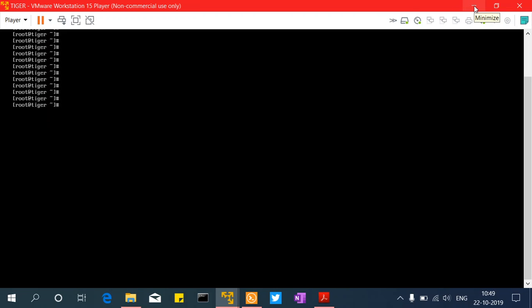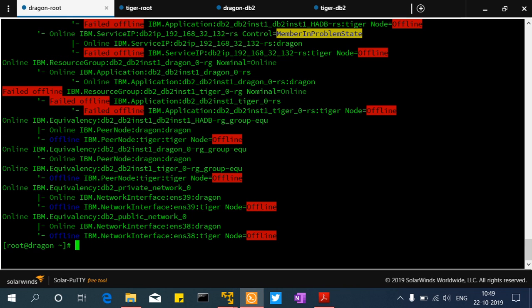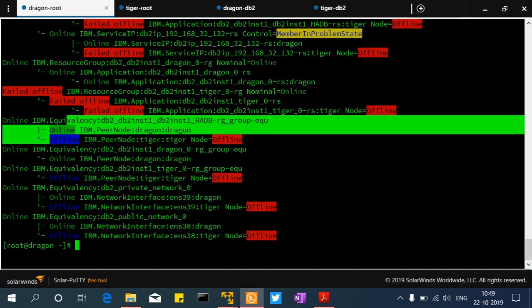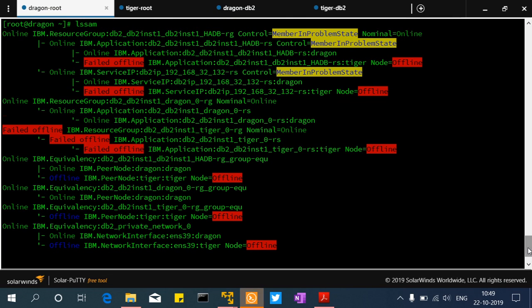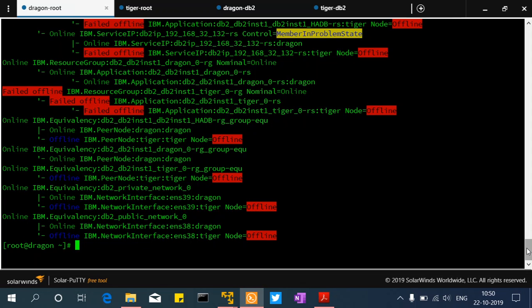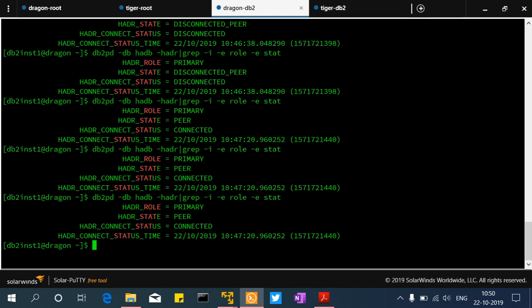The machine is completely disconnected from the network but I'm still able to log into the virtual machine console — the machine is up and running. Looking at the Dragon server's lssam output: offline, offline, offline. The equivalencies are also going offline because the Tiger machine is completely network-unreachable. Everything is offline. The HDR status now shows disconnected peer state, and then becomes fully disconnected.